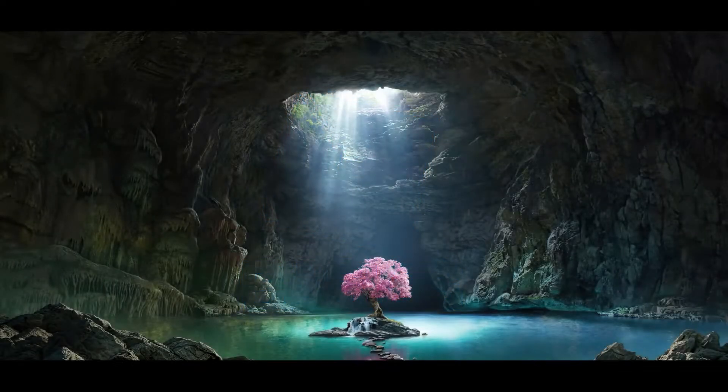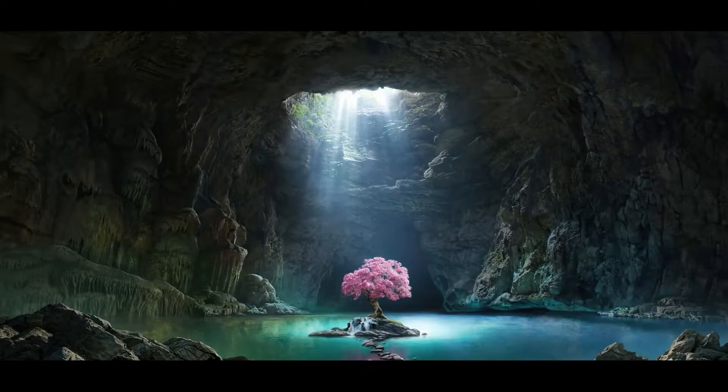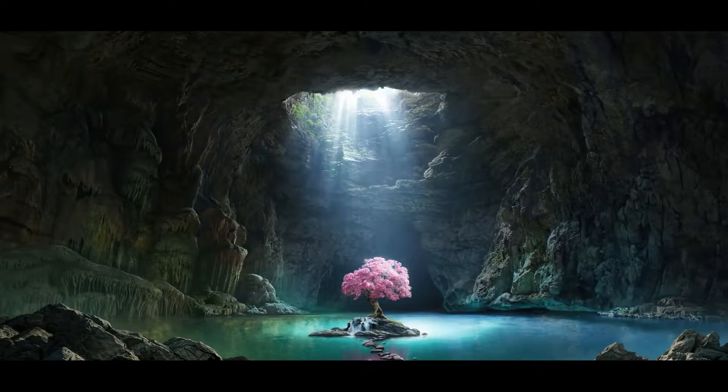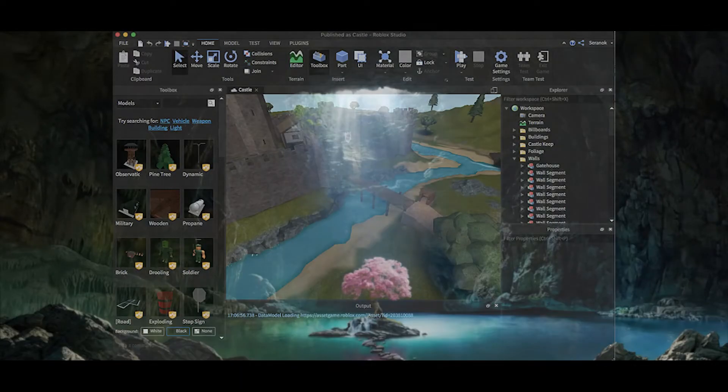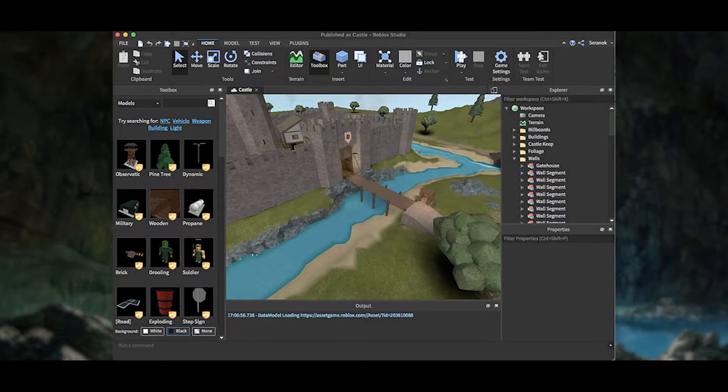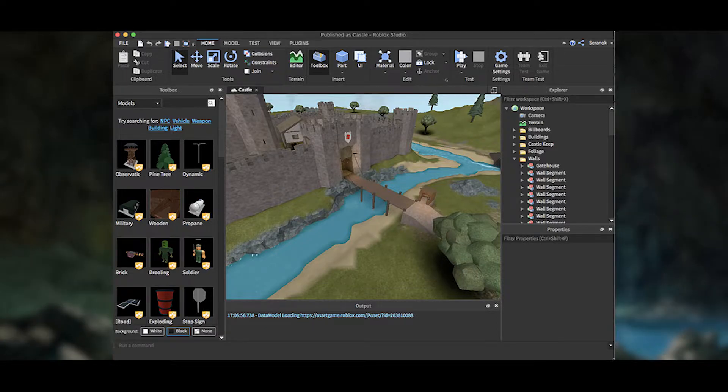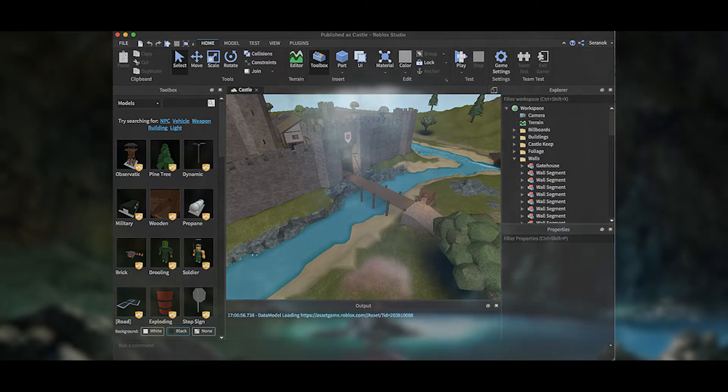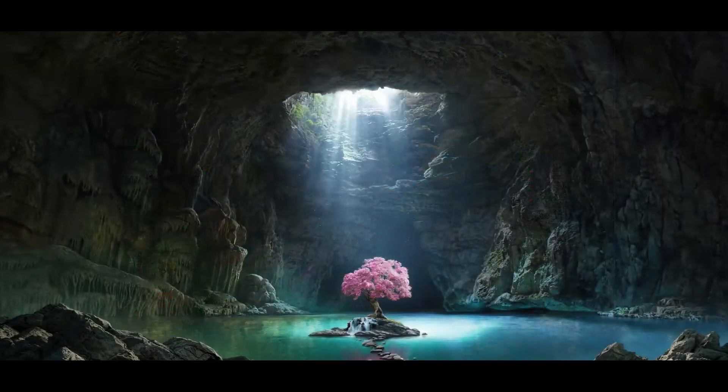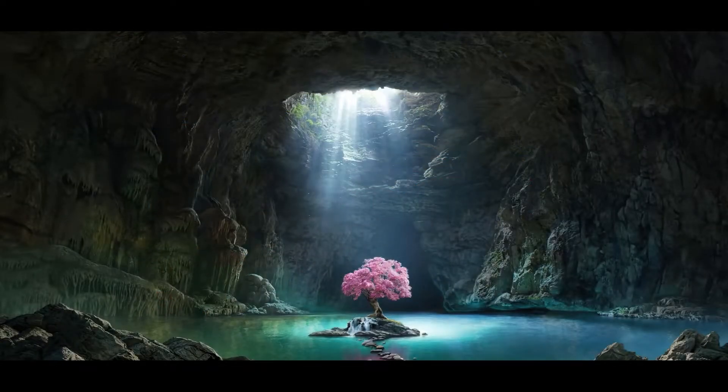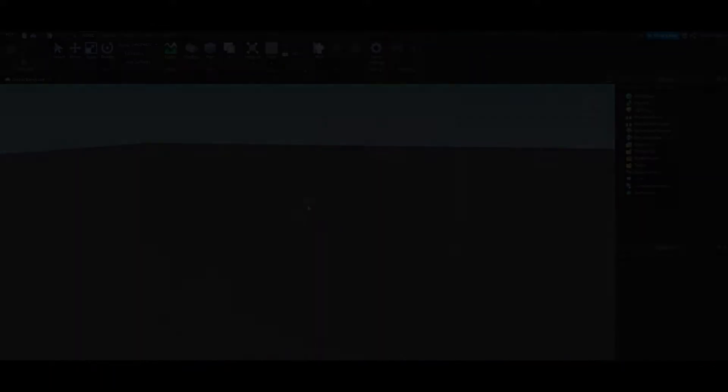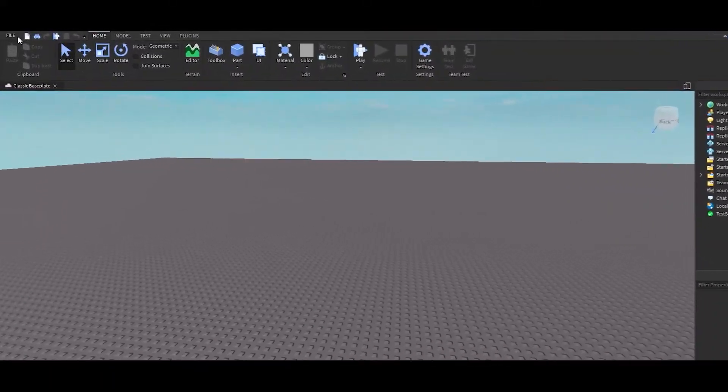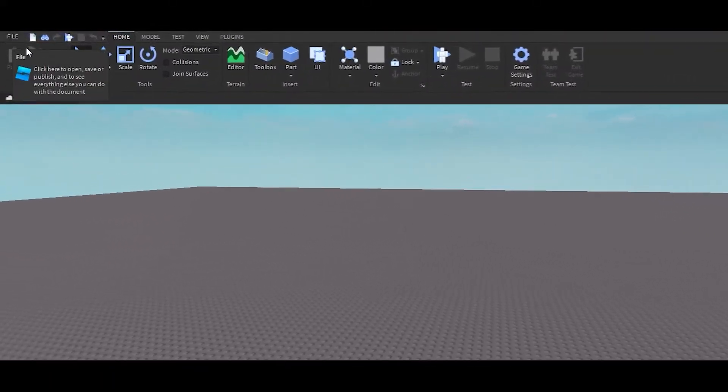Hey guys, welcome back to another video. In today's video, I will be showing you how to change your Roblox Studio theme to dark mode. To start off, open up Roblox Studio and go over to File.